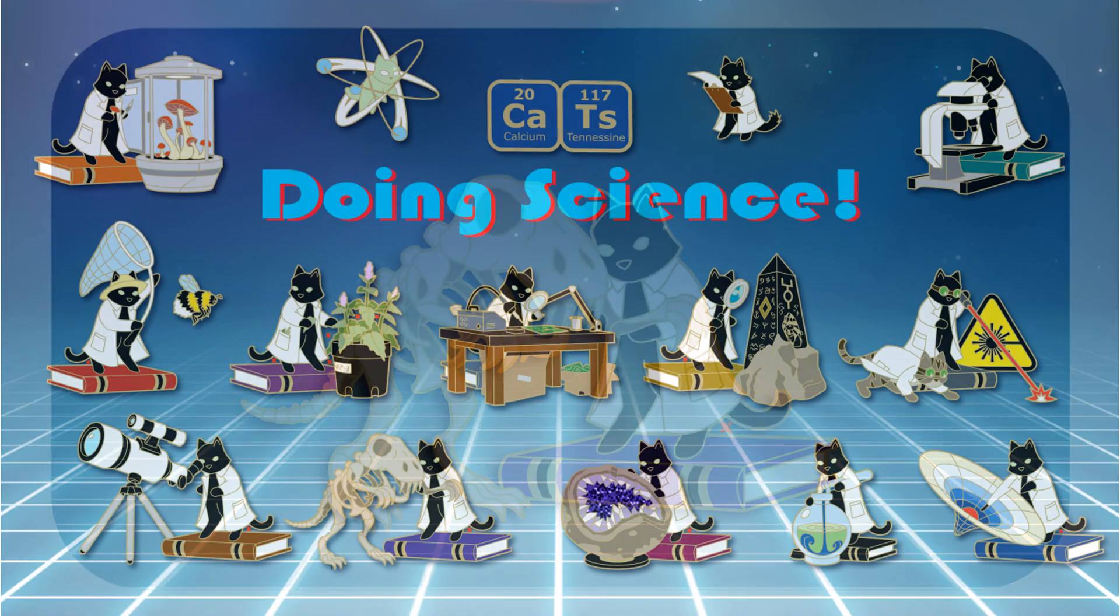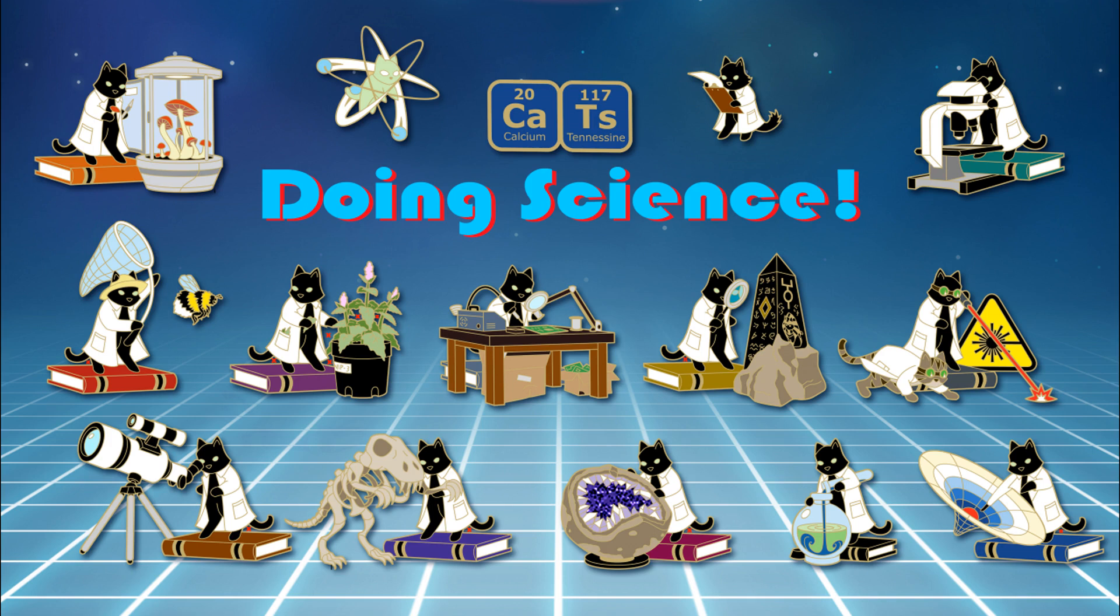This pin is part of my larger Cats Doing Science project. Now, let's get into the design.